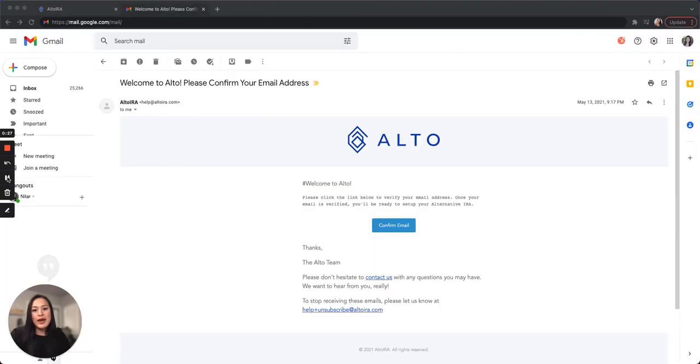Now head over to your email inbox to verify your email. Make sure to check your spam and junk folders if you can't find it in your inbox.